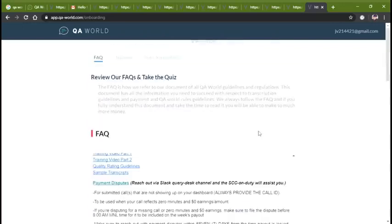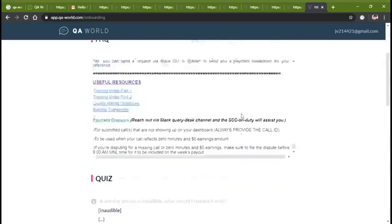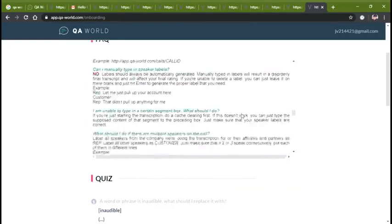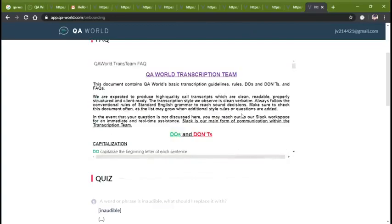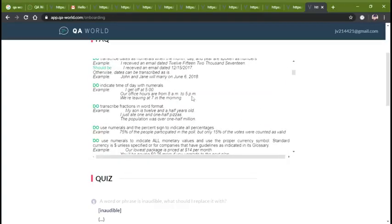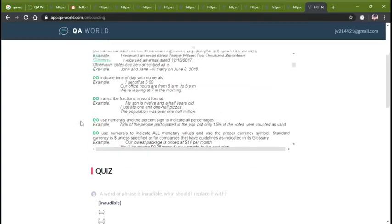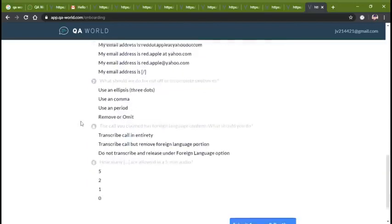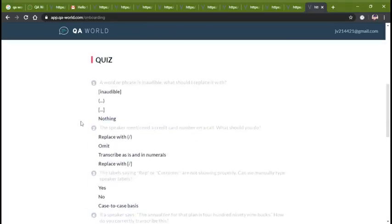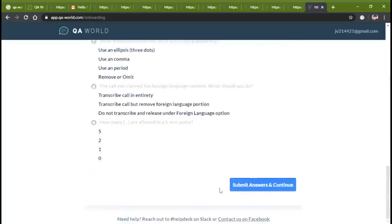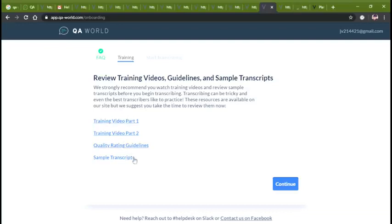You have to answer questions about the FAQ. If you have any questions about this document, you will answer all of these. If you have a correct answer, click submit answer. After you finish FAQ, you will open the training video so you can learn how to perform the transcripts.